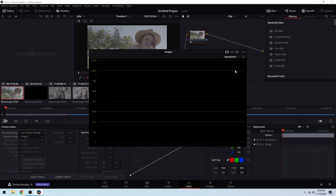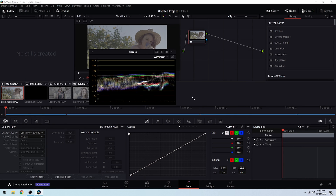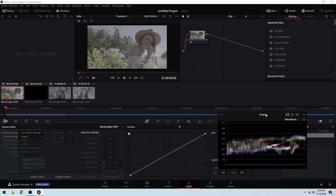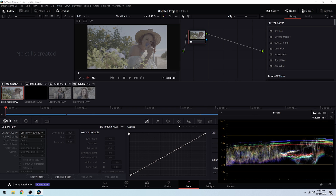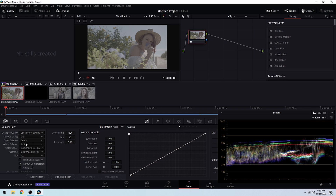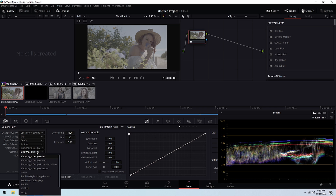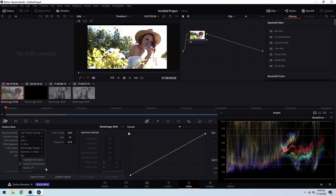Let me go ahead and change this to waveform and shrink it a little bit so you can see better. Under the RAW tab in DaVinci Resolve 16 and 17, I'm going to change this to Clip and we are going to be using Gen 5 color science — that's not going to change. Under Color Space, if I leave that to Blackmagic Design and change the gamma to Video...